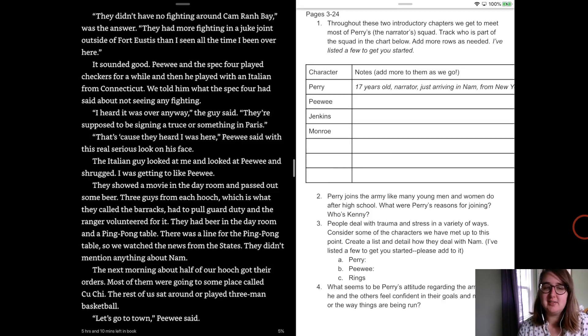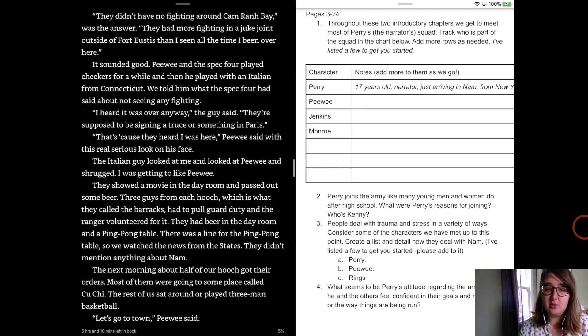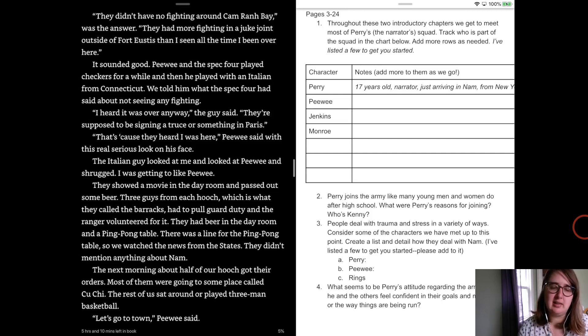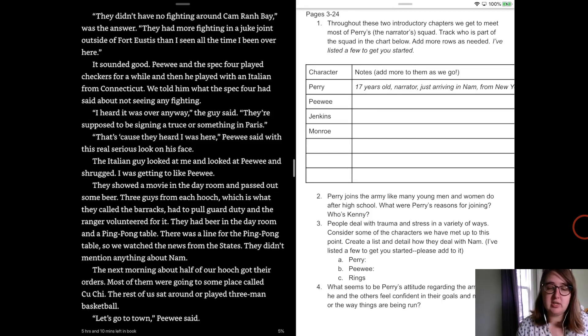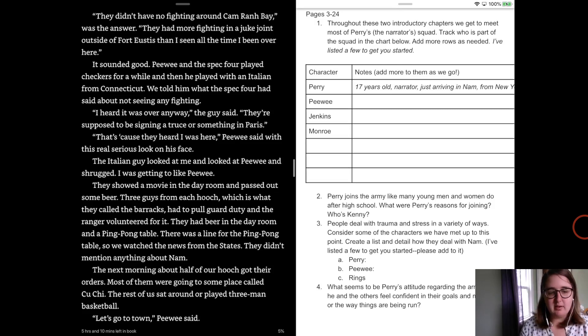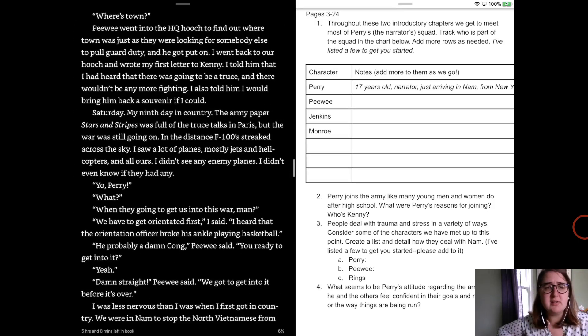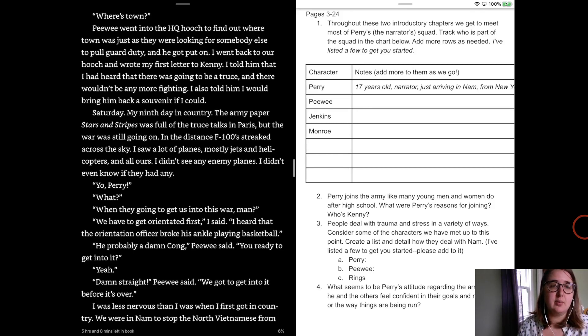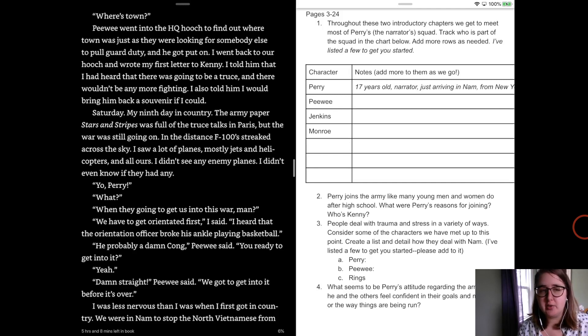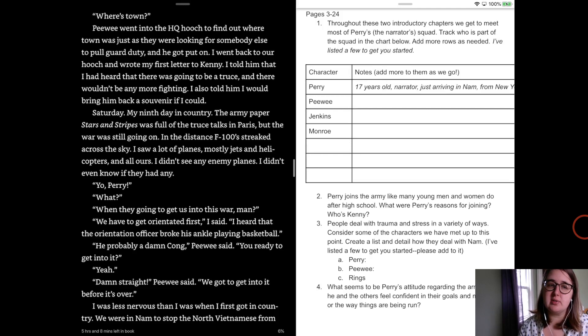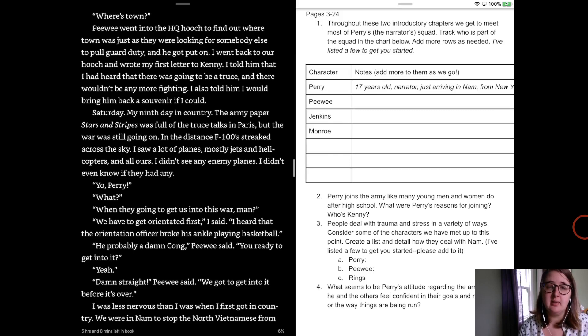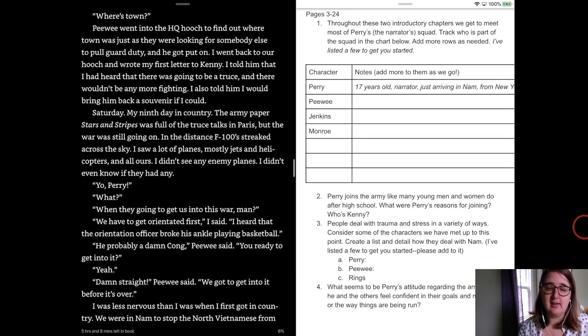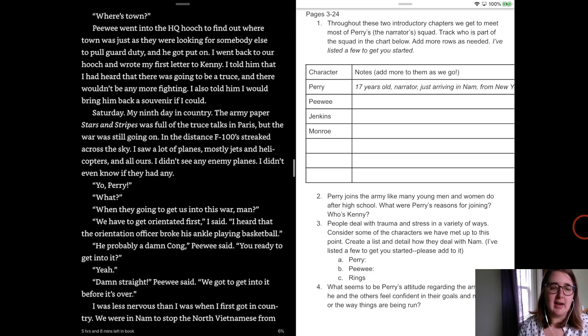They showed a movie in the day room and passed out some beer. Three guys from each hooch, which is what they called the barracks, had to pull guard duty and the ranger volunteered for it. They had beer in the day room and a ping-pong table and there was a line for the ping-pong table, so they watched the news from the States. But they didn't mention anything about Nam. The next morning, about half our hooch got their orders. Most of us were going to someplace called Coochie. The rest of us sat around and played three or four man basketball. Let's go to town, Peewee said. Where's town? Peewee went into the HQ hooch to find out what town we were, what town was just as they were looking for somebody else to pull guard duty. And he got put on.